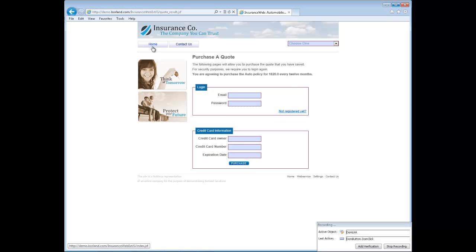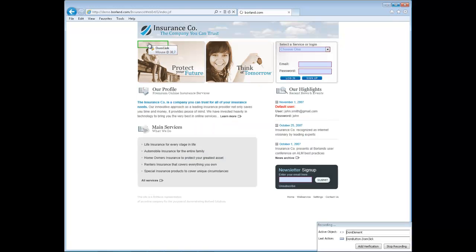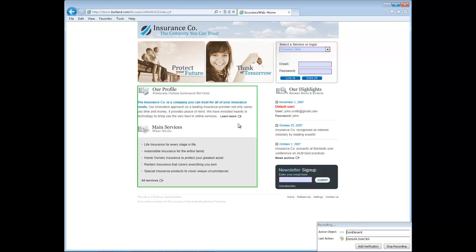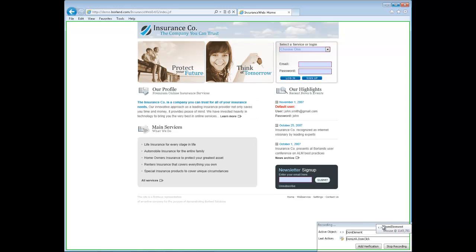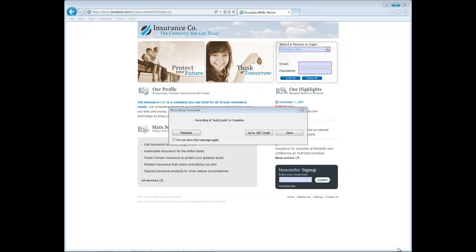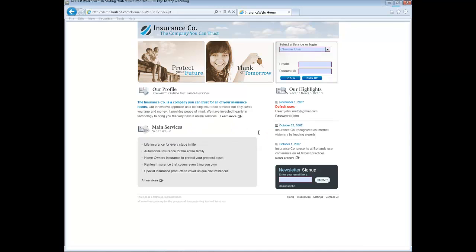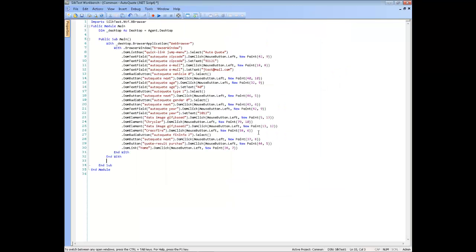Stop recording by pressing Alt and F10 or clicking Stop Recording in the Recording dialog box or clicking the Silk Test Workbench taskbar icon and the Recording Complete dialog box opens. Click Go to .NET script. The script displays in the Code window.